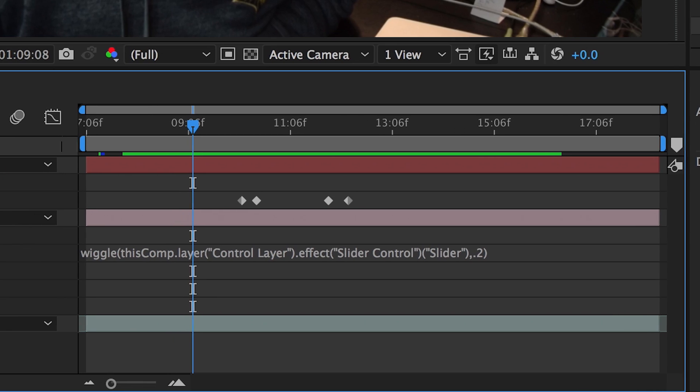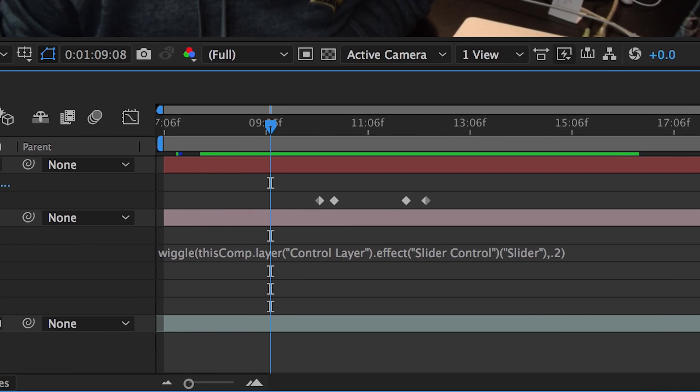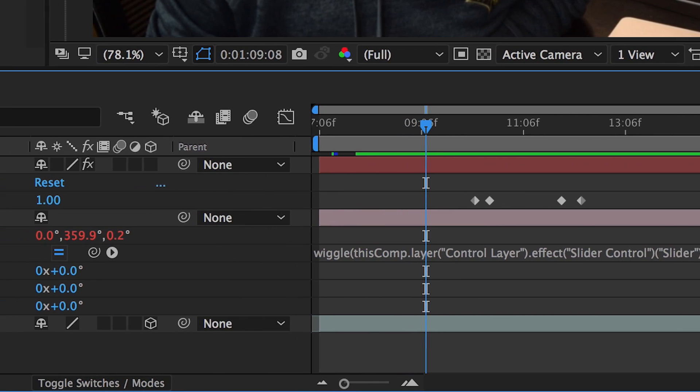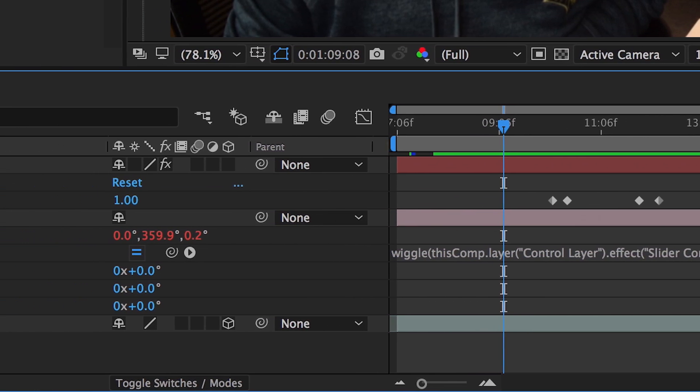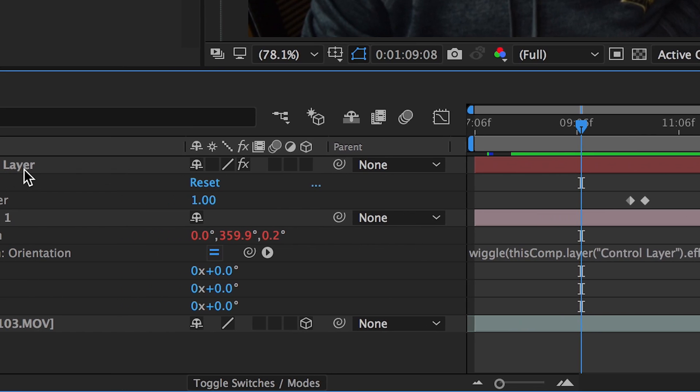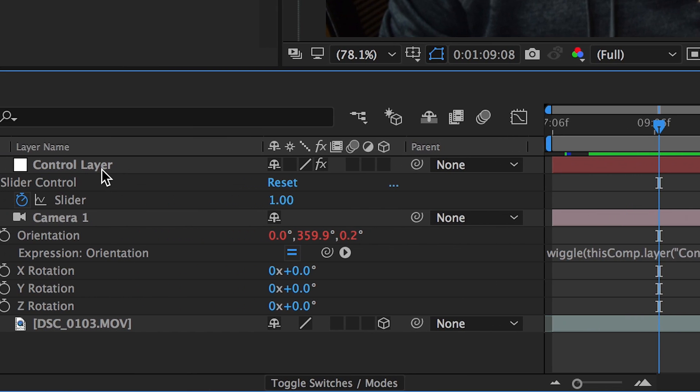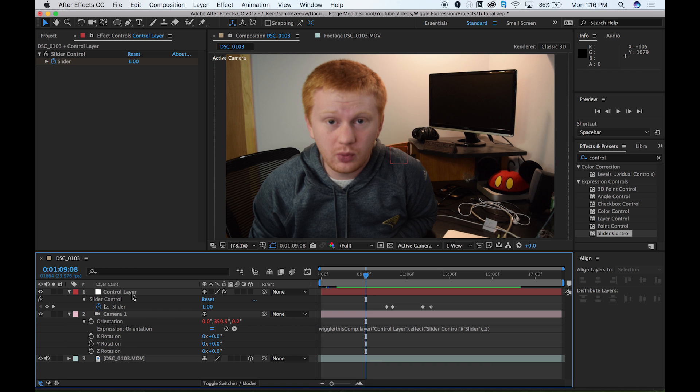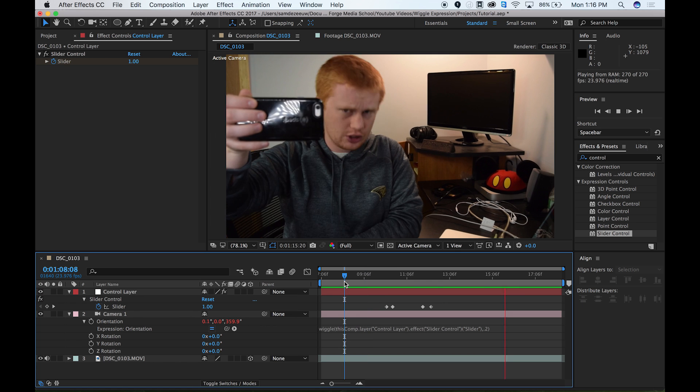Guys, it's probably safe to say that the wiggle expression is the one expression that you are going to use the most because a lot of times in After Effects, you want things to look random. And if you start creating quote unquote random animations manually, it's not going to look random. That's why the wiggle expression exists.